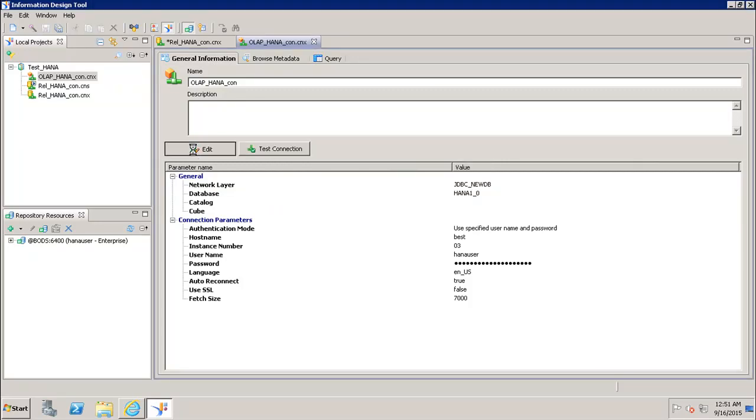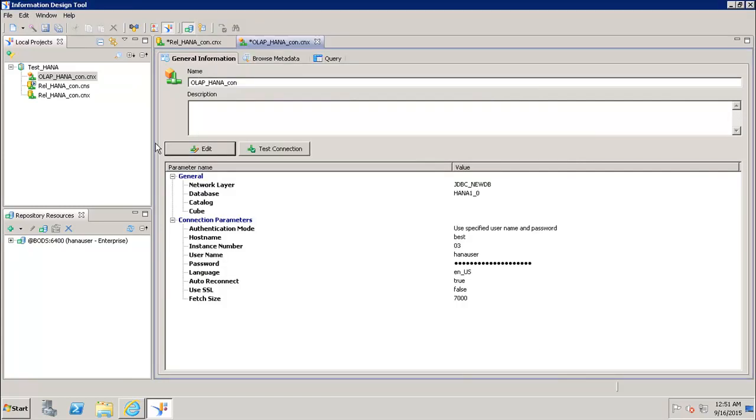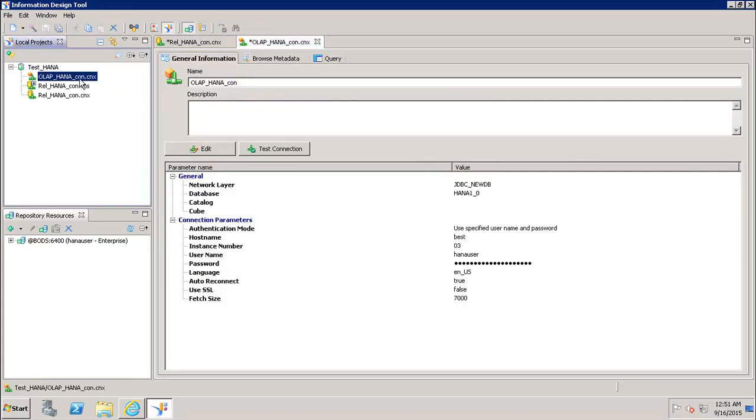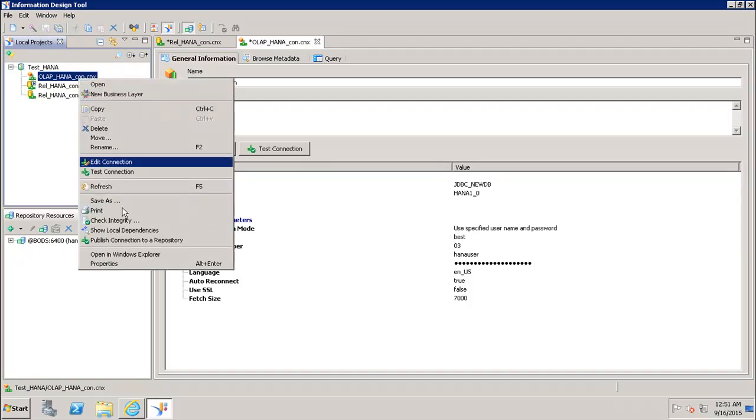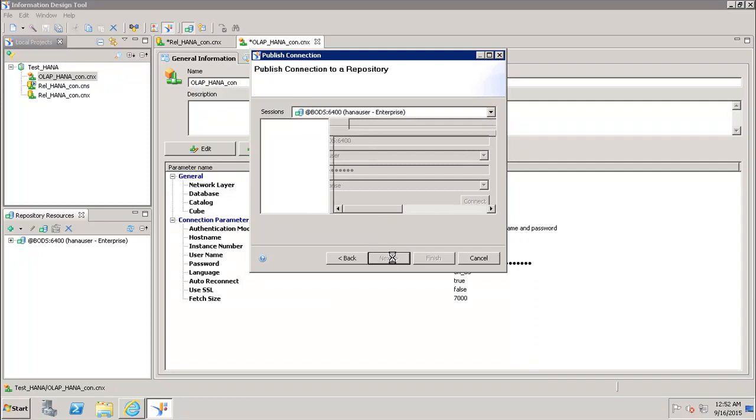Now I want to publish this connection to my BI repository. I will right click it and go to publish connection to a repository. Here I can see the different sessions I already have. If I don't have any open connection it will ask for the password which I have to enter, and then we can click on next.